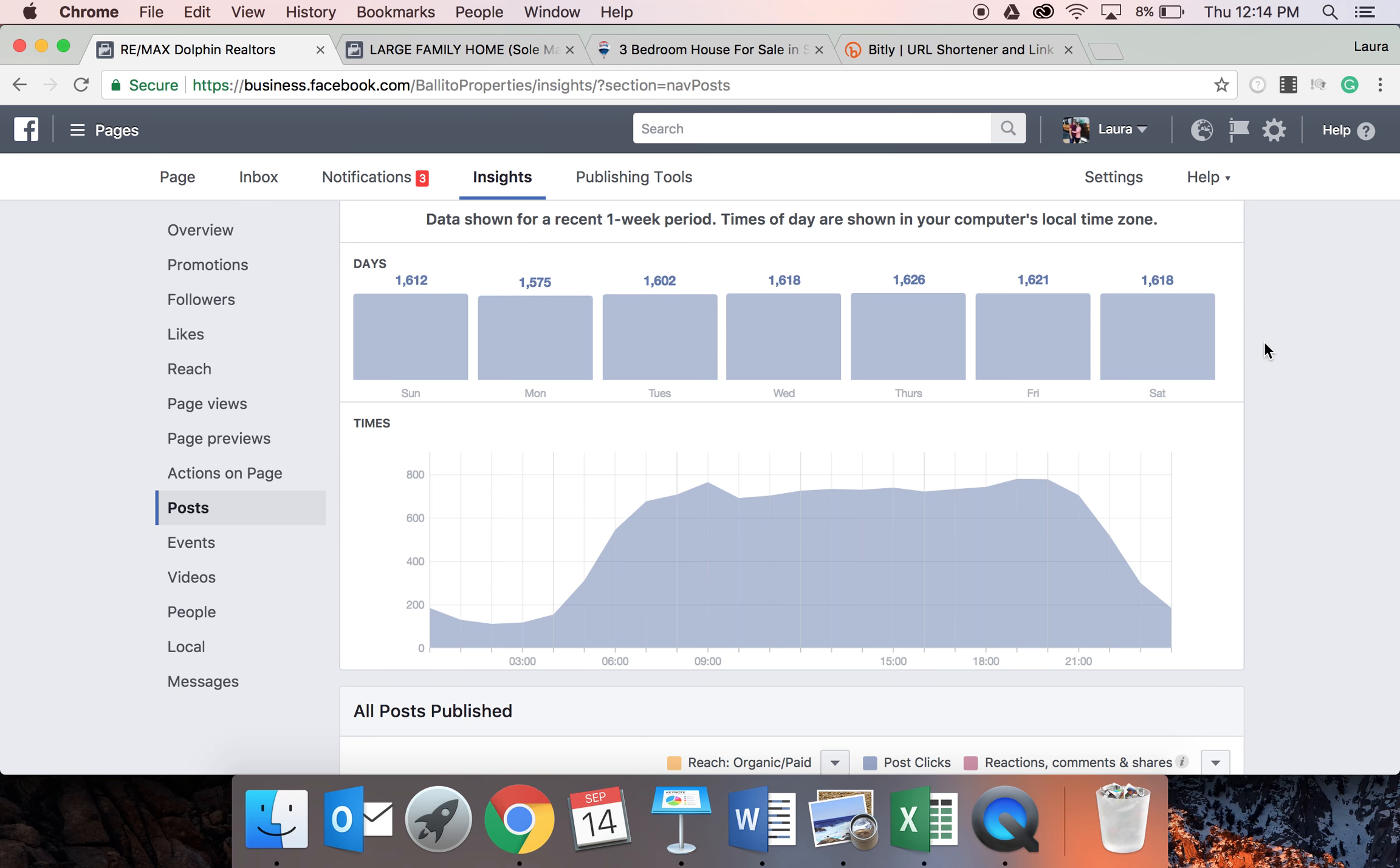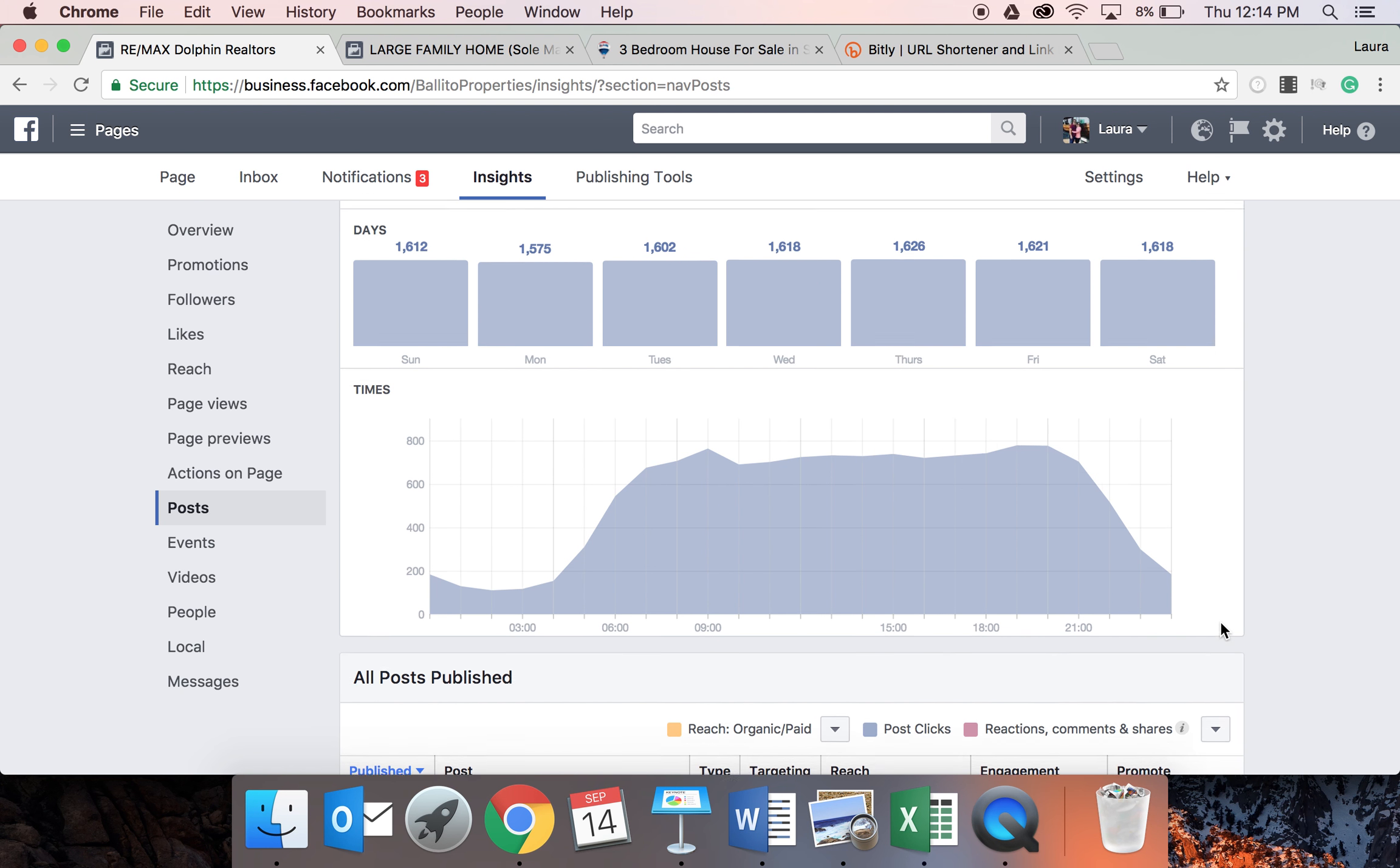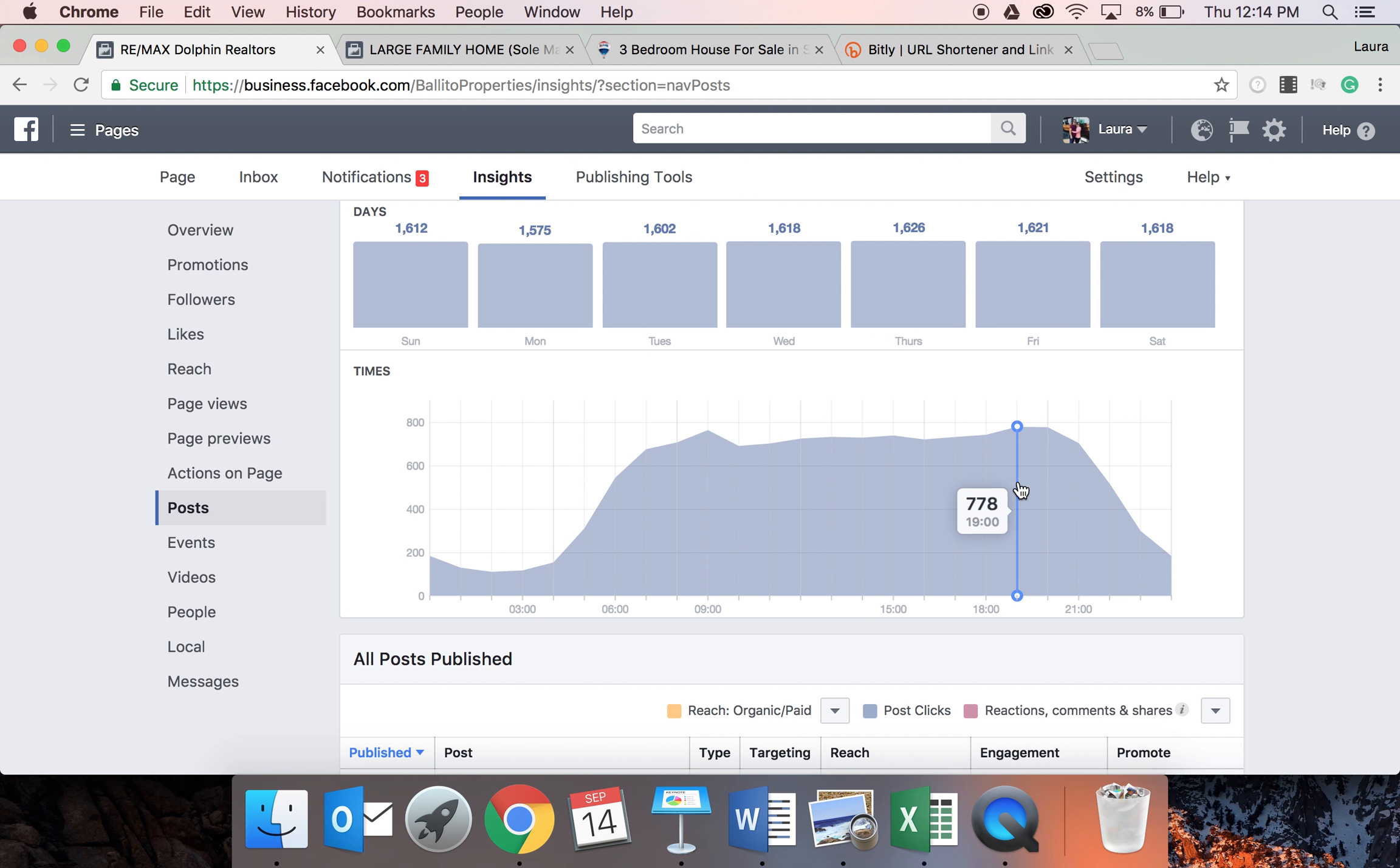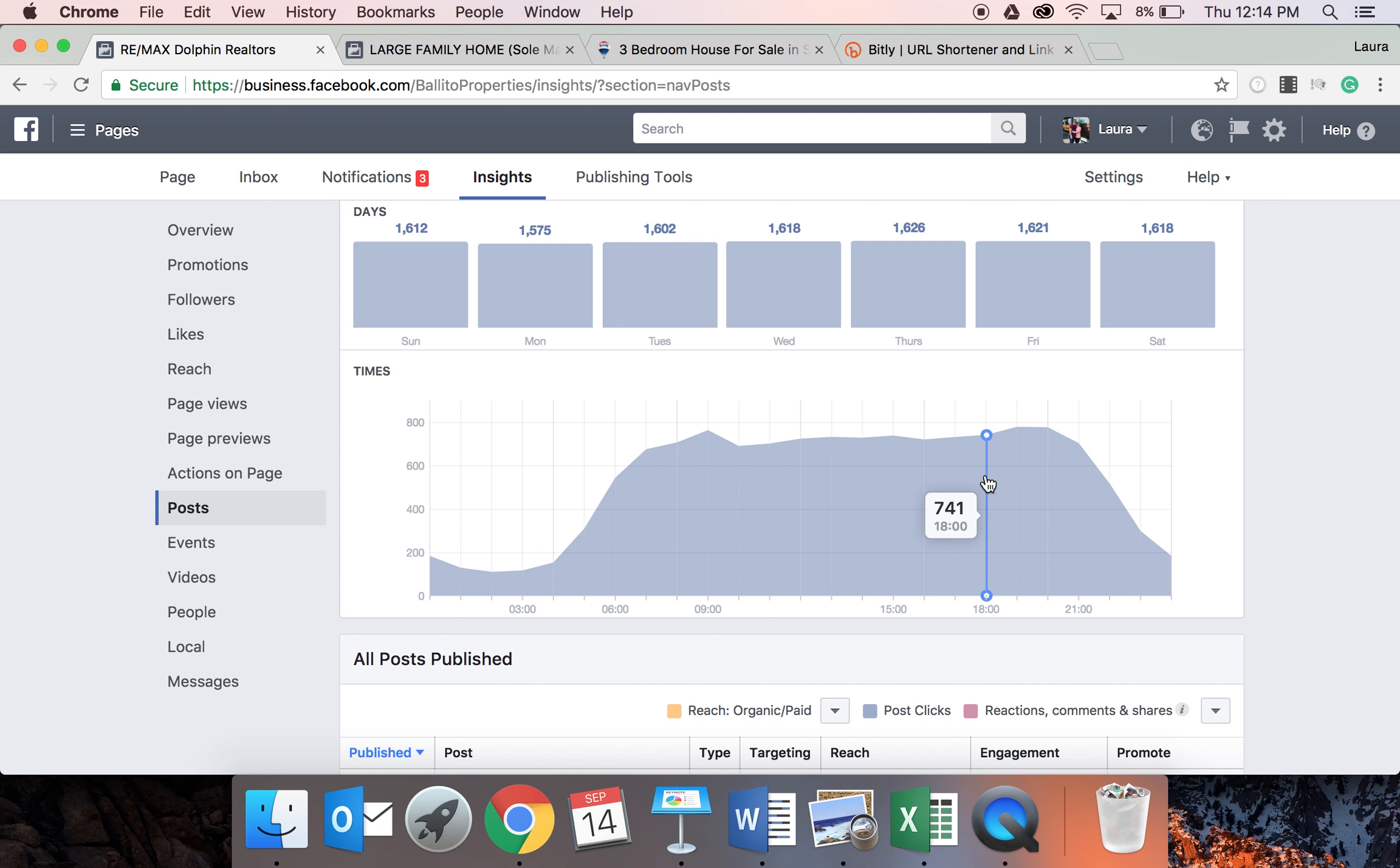And this basically gives you an outline Sunday through to Saturday when the best day is to post. Remax Dolphin Realtors is pretty even, as you can see. But you can see on the times here that 9 o'clock is a really good time to post. So that's a little peak there. And then late evening when people, instead of reading books, people are now on Facebook in the evening. So that also tends to be a really good time to post.